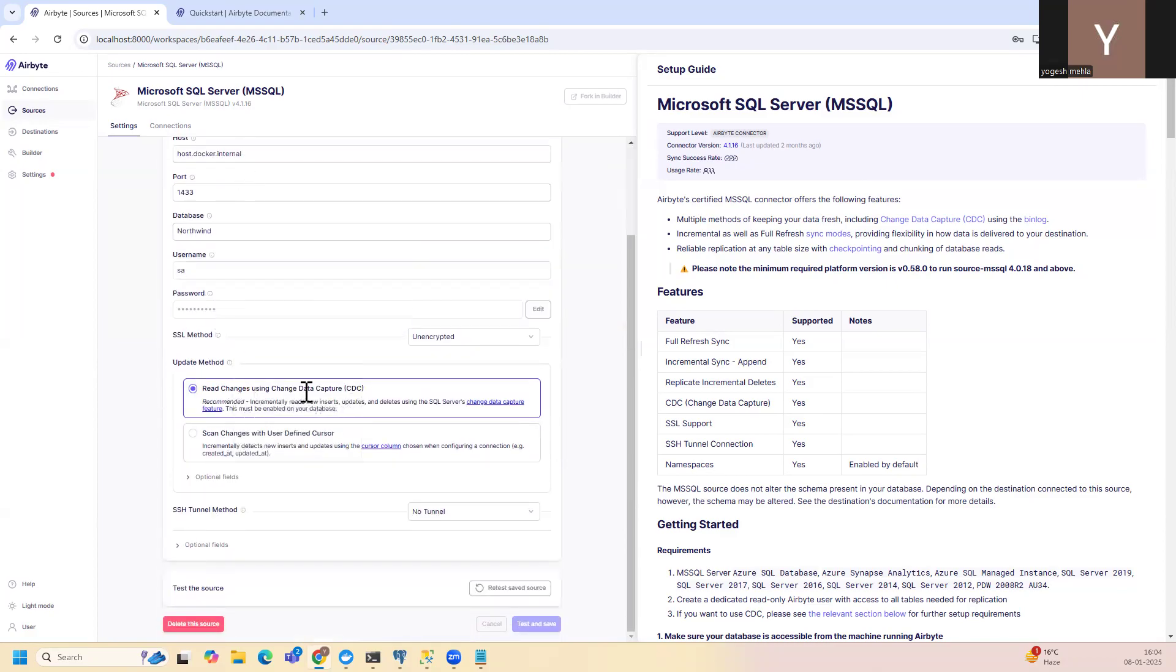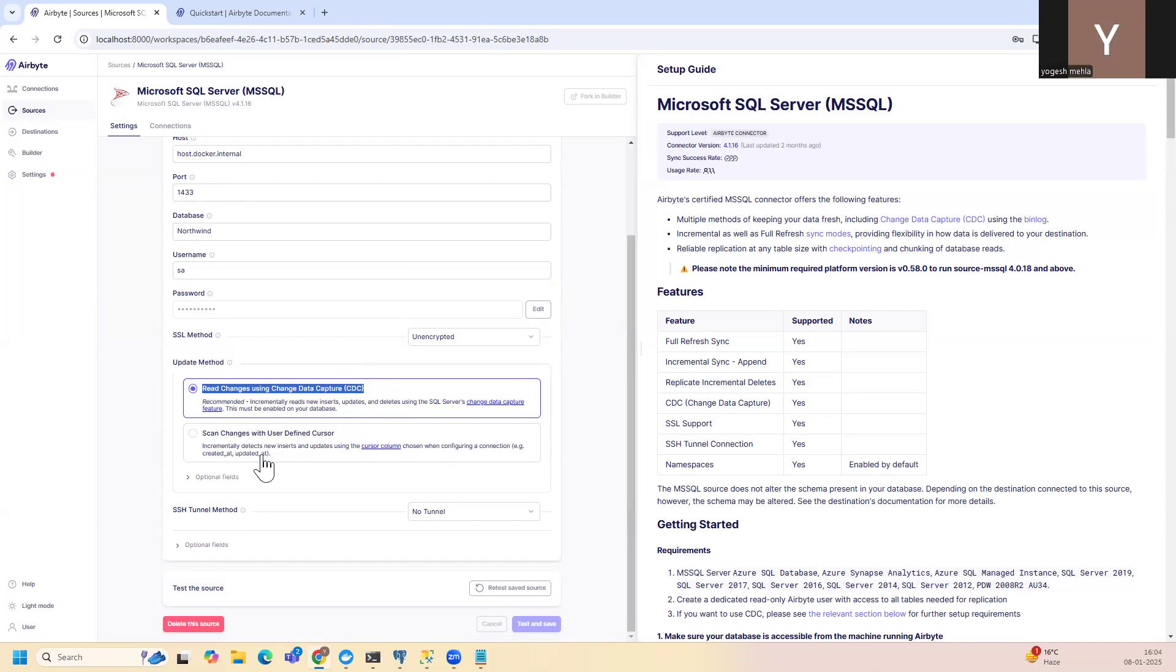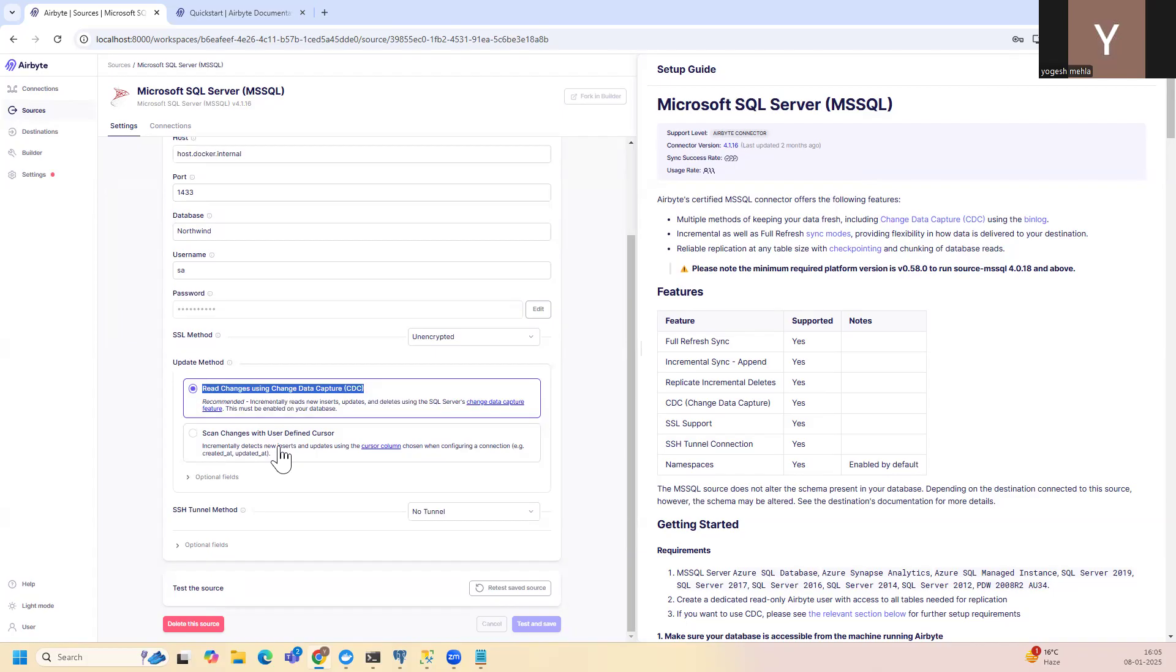So we are using CDC to capture. If people are not aware about it, CDC is useful when your table doesn't have any field to track changes. Let's say you have a field named updated_by or updated_at. Then you can use this particular setup. It will look for the updated fields. But if you don't have any updated field, it's an old database. Generally you won't find one. So it's very difficult to track the changes. So CDC is an inbuilt feature of SQL Server to enable change data capture.